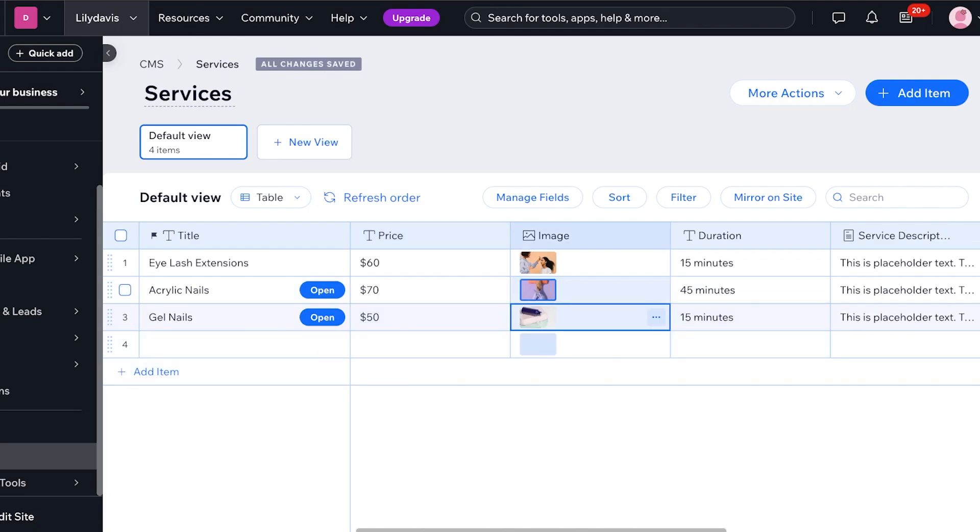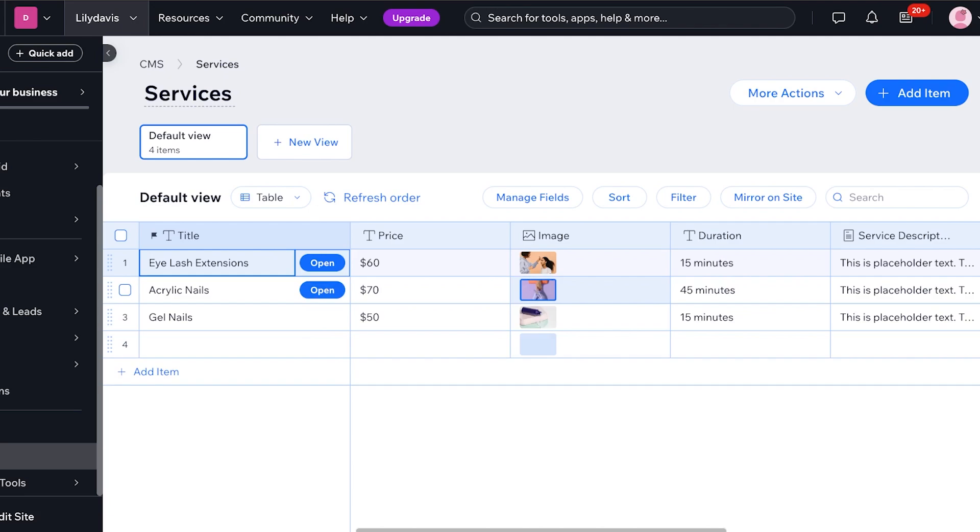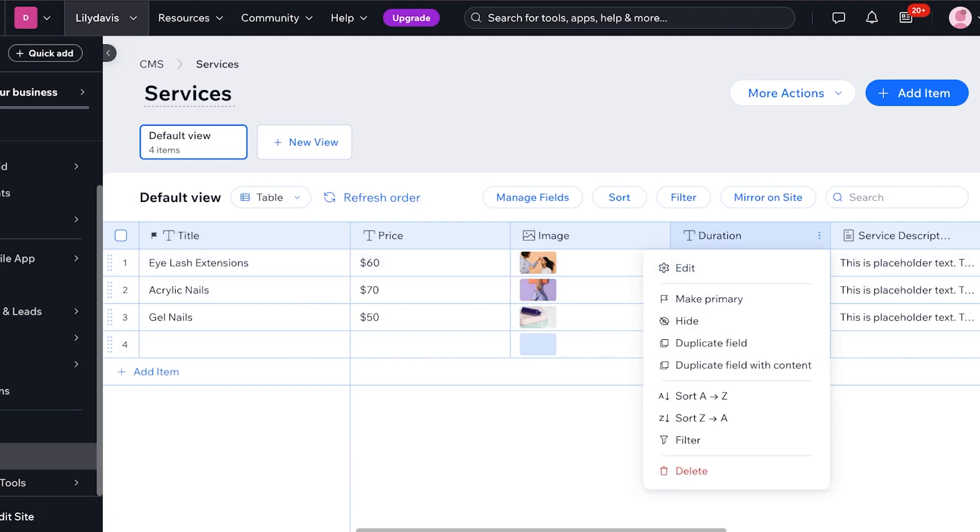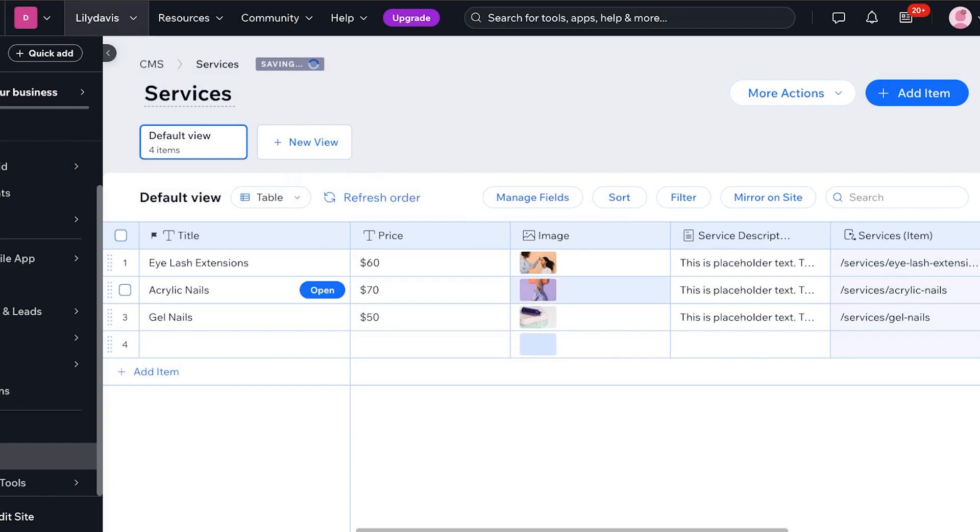Now after that we also have images. If you don't want to include images in your dynamic pages you can just click on this column on the top and then click on delete. I'm going to leave the images as they are but I don't want to add a duration. So for that I will click on the top right and then click on delete. Then I can click on yes delete field.